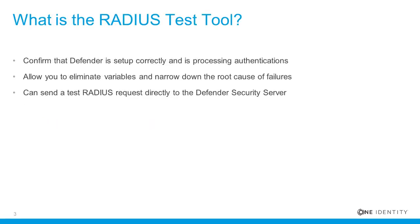What is the RADIUS Test Tool? With this tool, it should be possible to confirm that Defender is set up correctly and is processing authentications, allowing you to focus your troubleshooting efforts on other areas to determine the root cause.